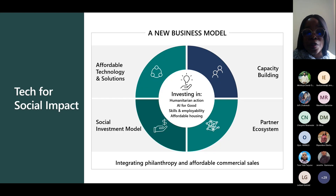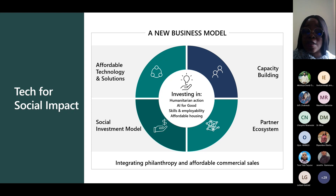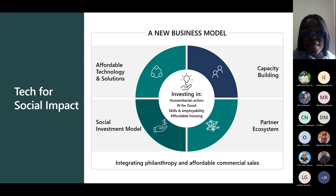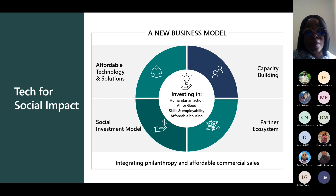It's to this end that Microsoft created Tech for Social Impact — to empower every non-profit and humanitarian organization to accelerate their social good. The TSI has a new business model, and I'll quickly speak on it.